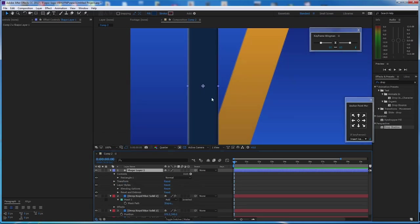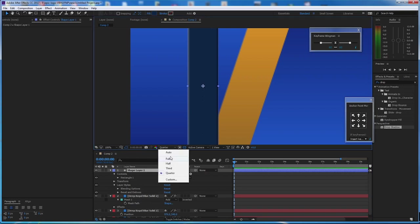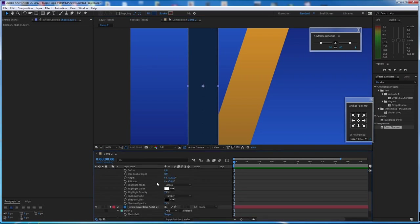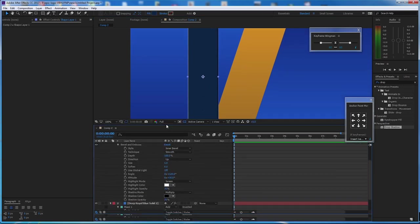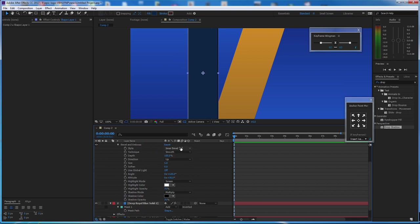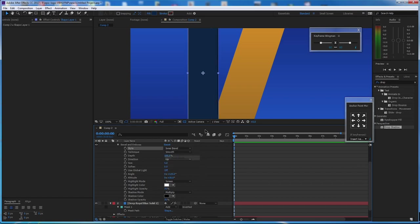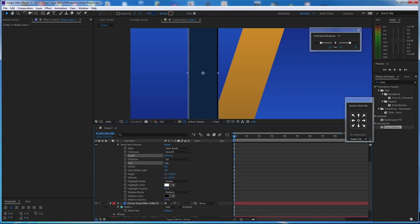Now in Bevel and Emboss, it's set to Inner by default — you can go to Outer but I prefer Inner. There is depth, which gives it a rim. You can also add a little bit of size there.